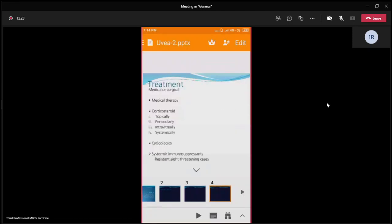Now, the treatment of uveitis. What is the mainstay of treatment? Regarding medical treatment, corticosteroid is the mainstay of treatment for uveitis. Corticosteroids may be given periocularly, like injection of depot steroid, may be intravitreally, or may be systemic like oral. Regarding topical corticosteroids, the most favored drug is prednisolone acetate 1%.